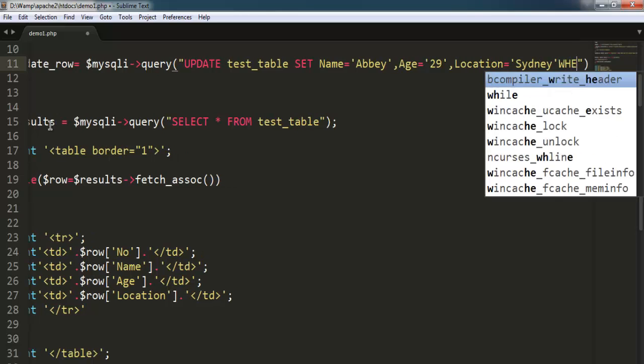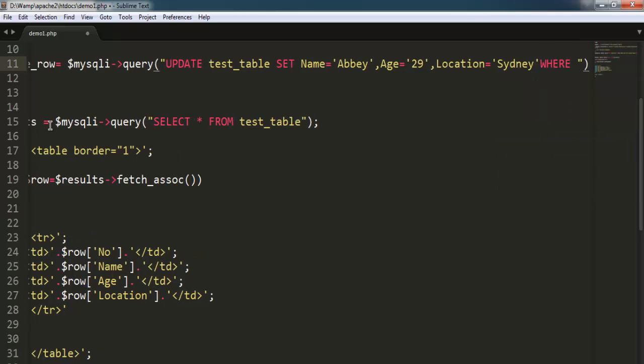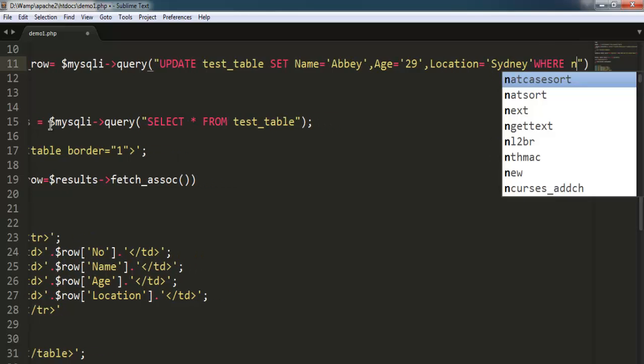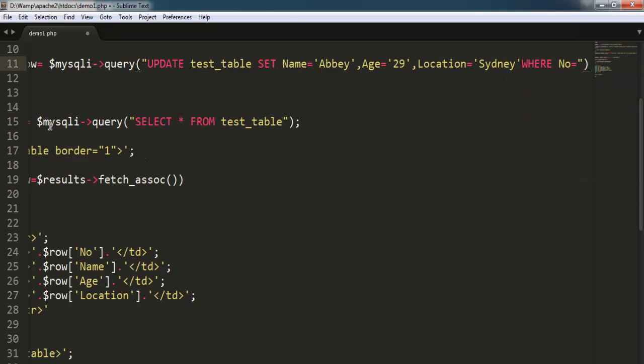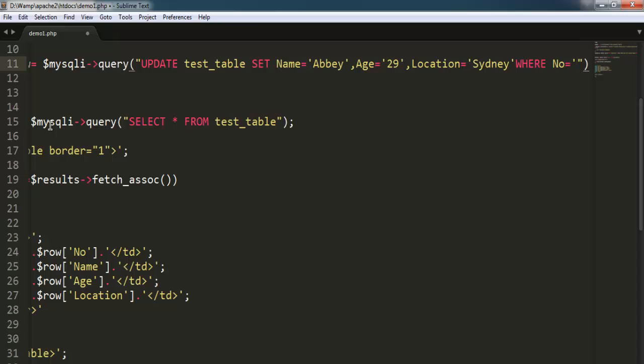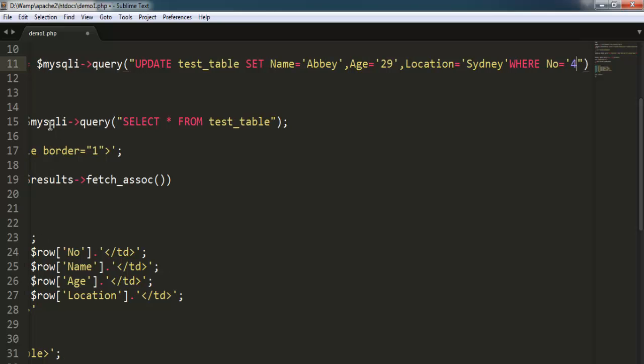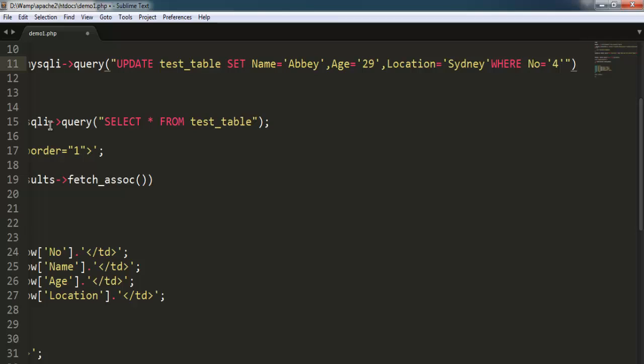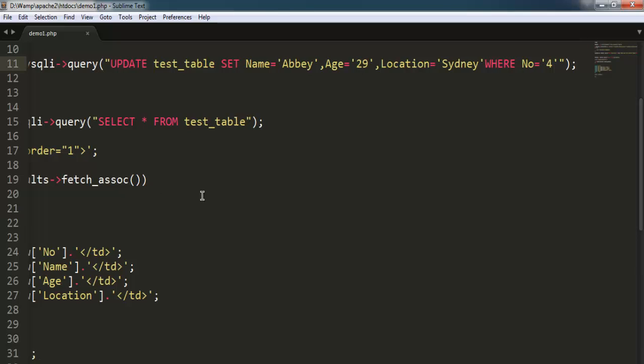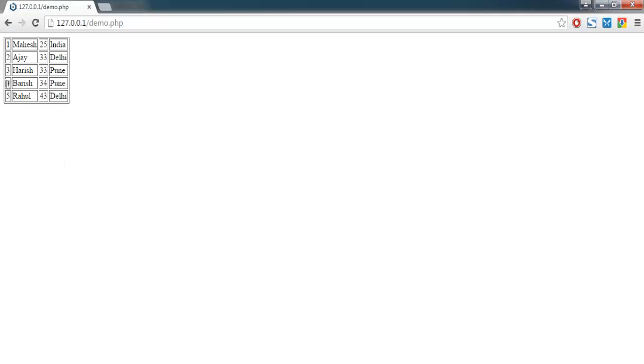And then we will call for the primary key that we want to change. So I'm going to change the fourth record, that's why I'm using keyword WHERE number equals to 4. So this is our number 4 which will be changed.